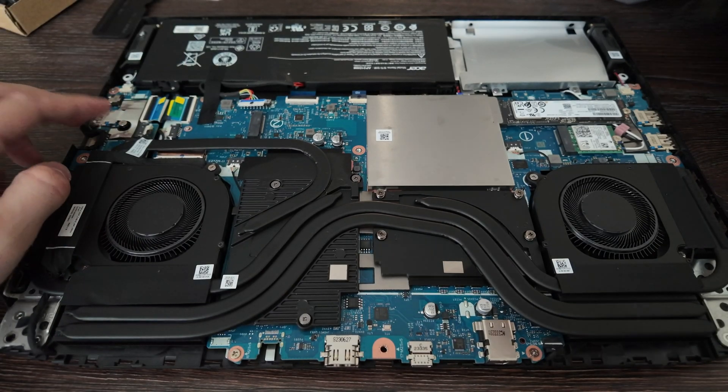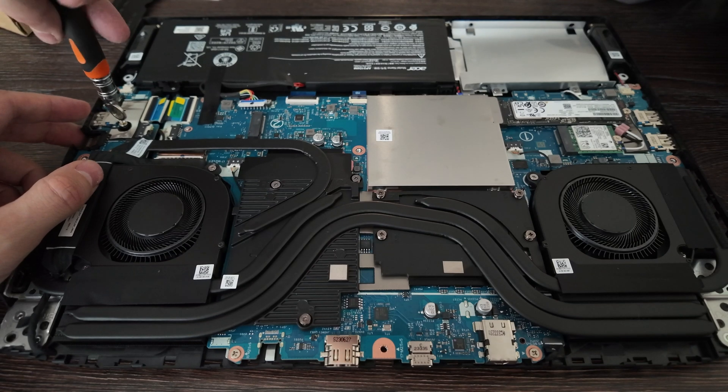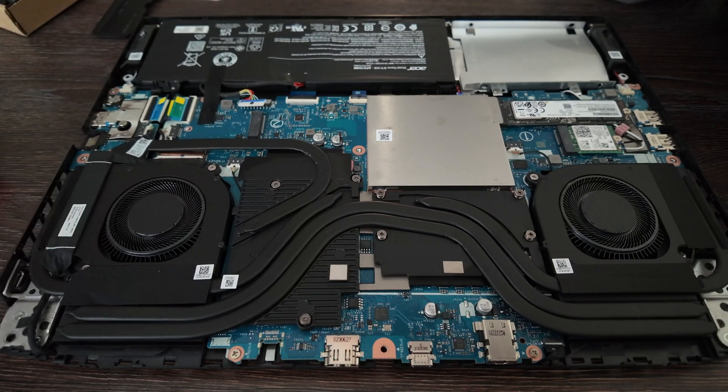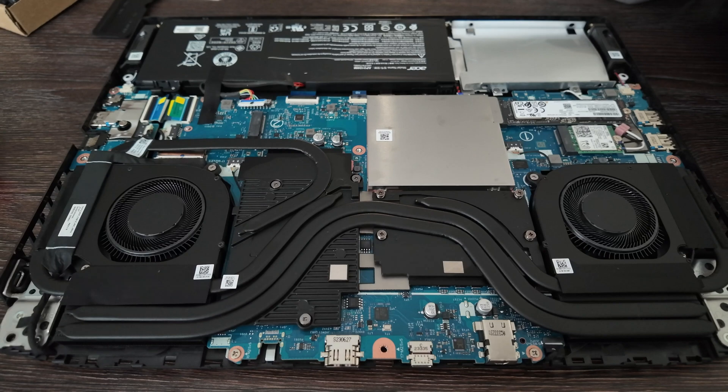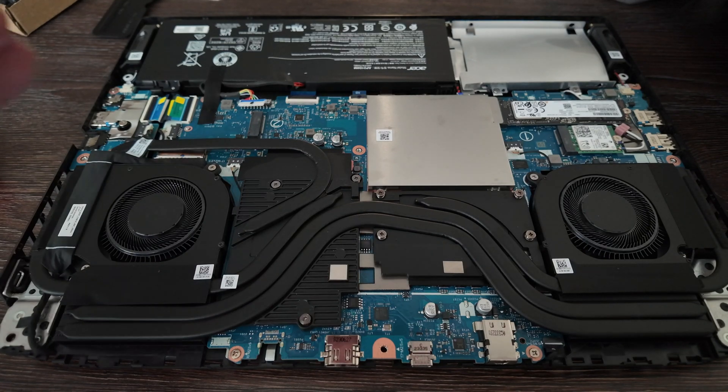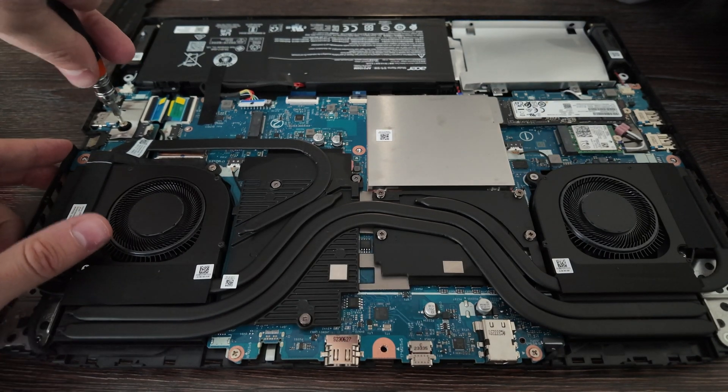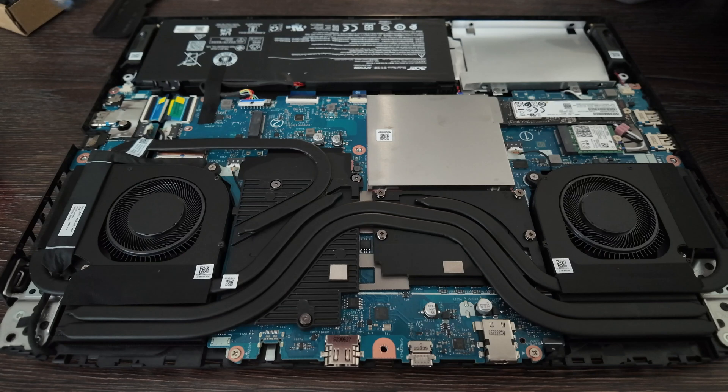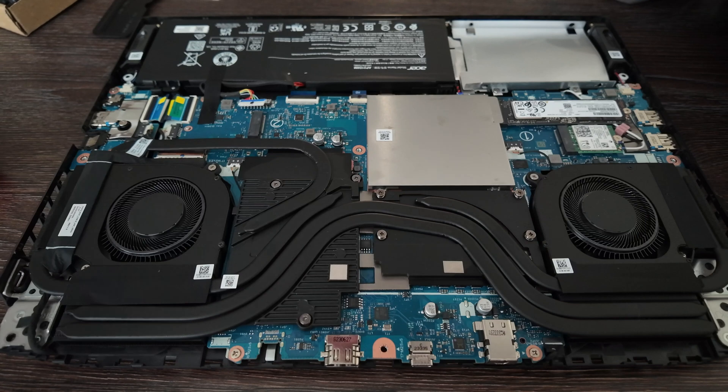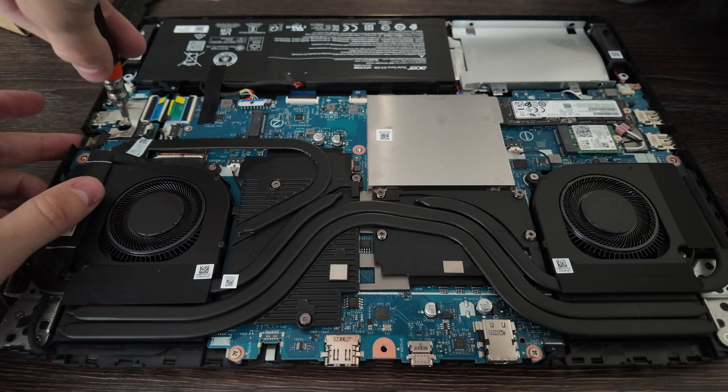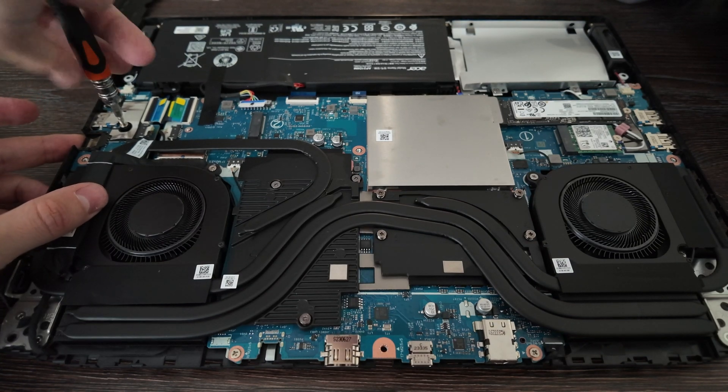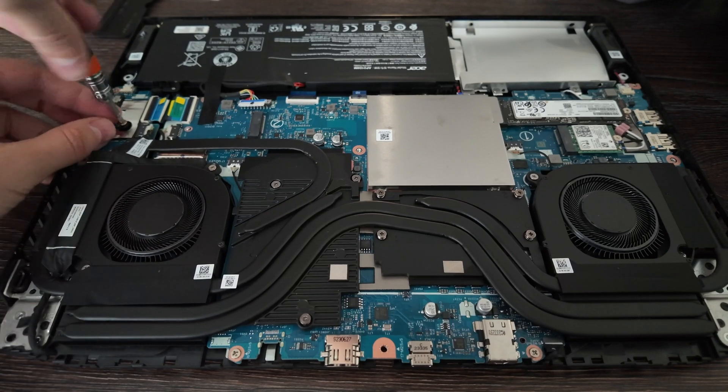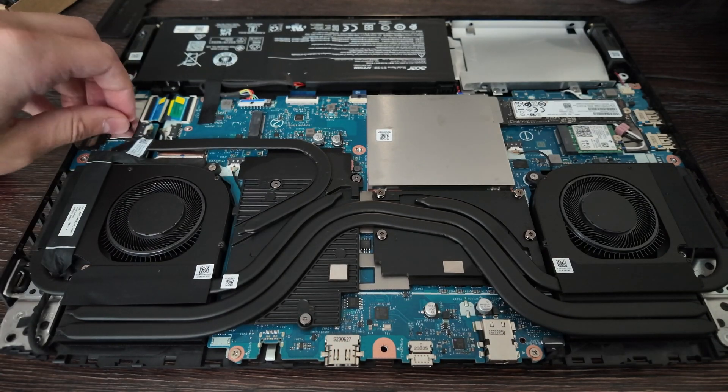And before inserting, firstly we need to unscrew one screw here. Let's find out which one we need. Okay, perfectly we are here.